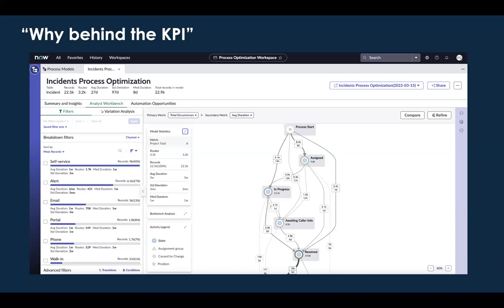Where traditional analytics will allow us to answer a lot of the 'what' questions about our processes, process mining helps us answer a lot more of the 'whys' — things like where is our process stuck, where is unnecessary rework happening, where are tickets ping-ponging between groups, and where aren't we conforming to the processes we designed? We like to say that process optimization is going to get you to the 'why' behind all those KPIs — or as somebody suggested this week at a SMUG: KPYs.